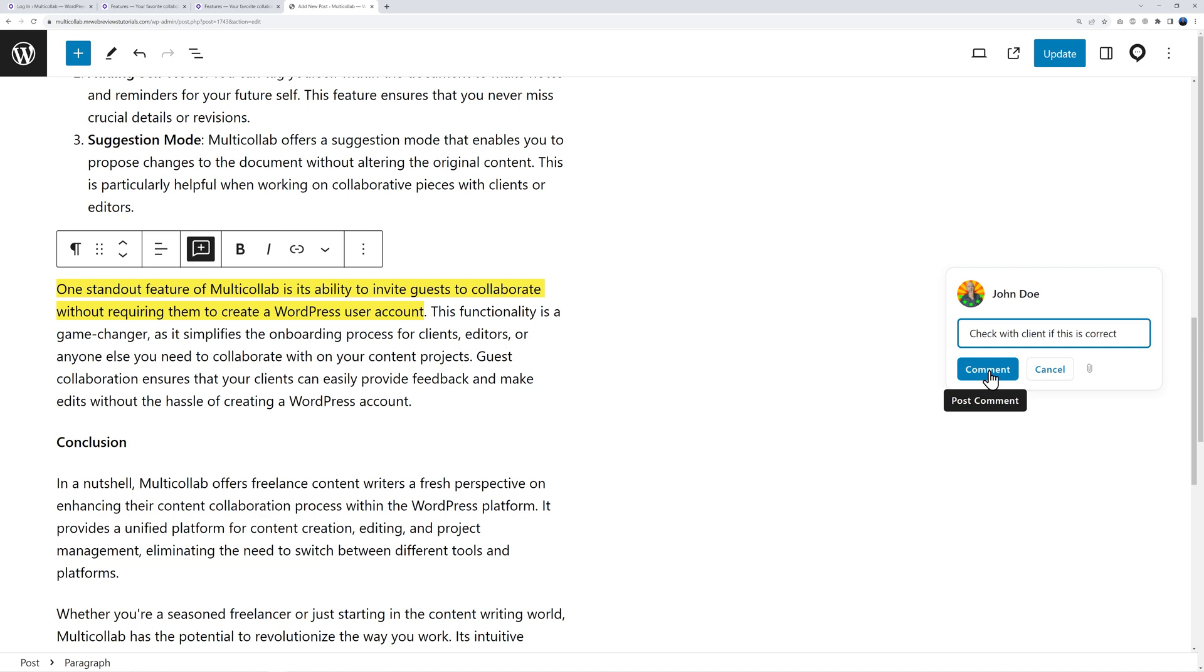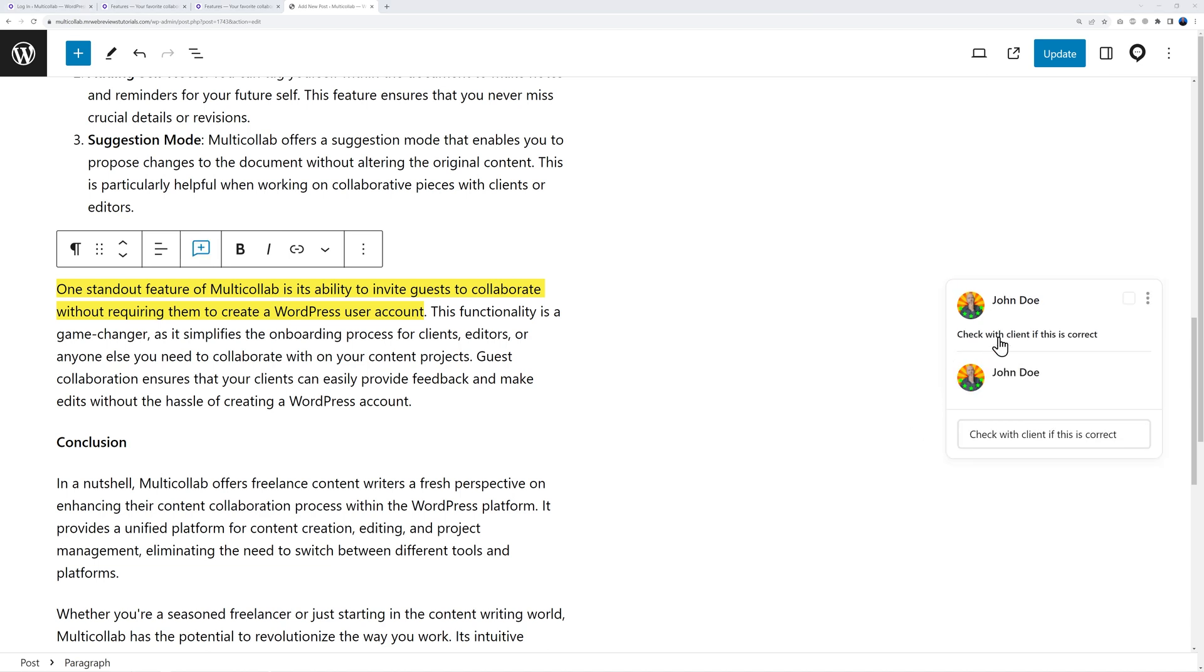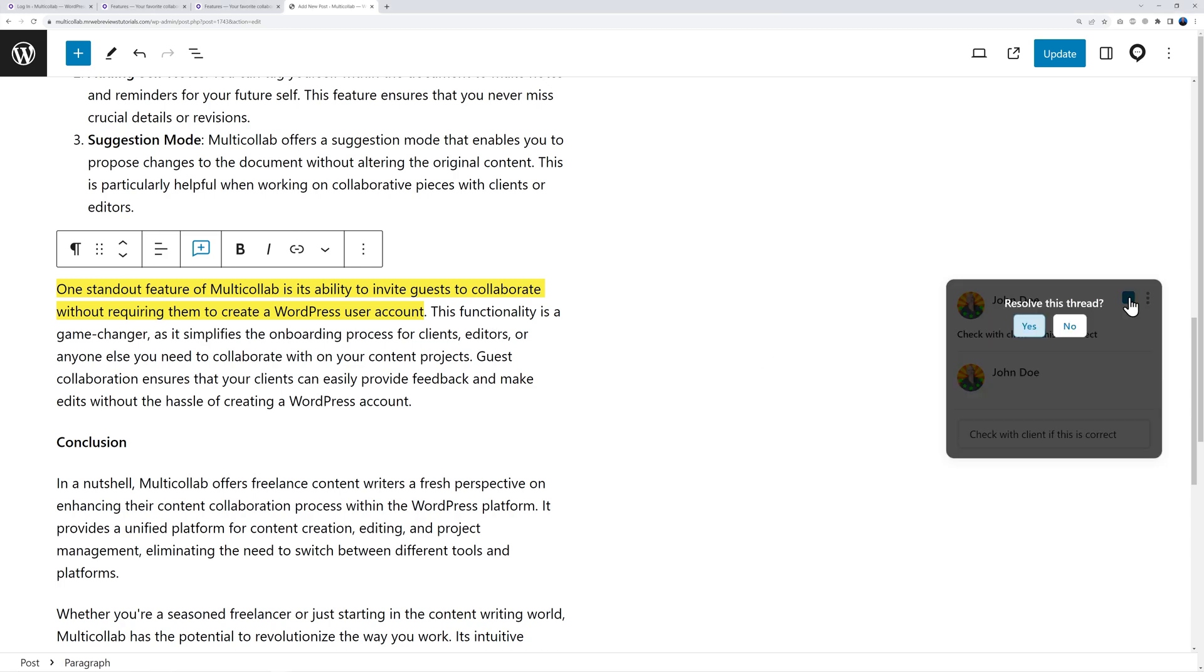You can post your comment and as you can see by the side the comment was added. Now you can work on it and come back to it and mark it as resolved. Let's say you've checked with the client and this is indeed correct - now you can mark this as resolved and there you go, this is now resolved.